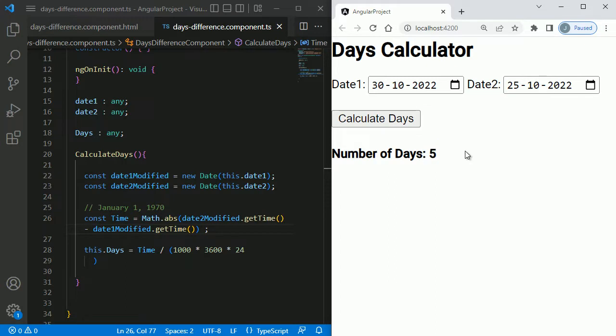That's it — that's how we can build a days calculator application using Angular in a few simple steps. Thanks for watching this video. If you liked it, please click the like button, share it with others, and subscribe to my channel.